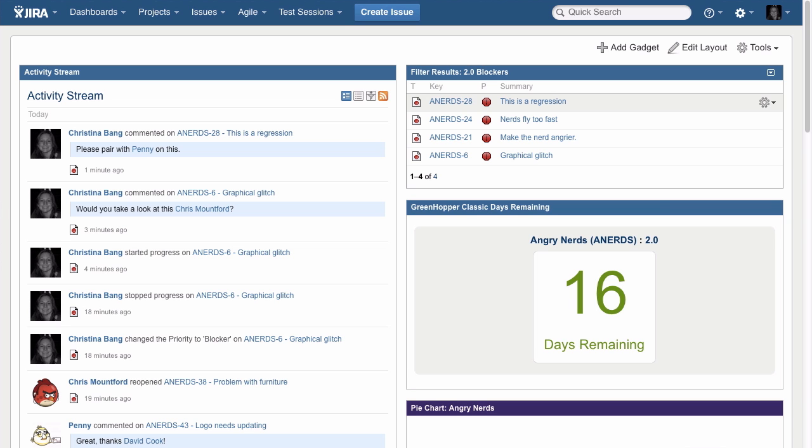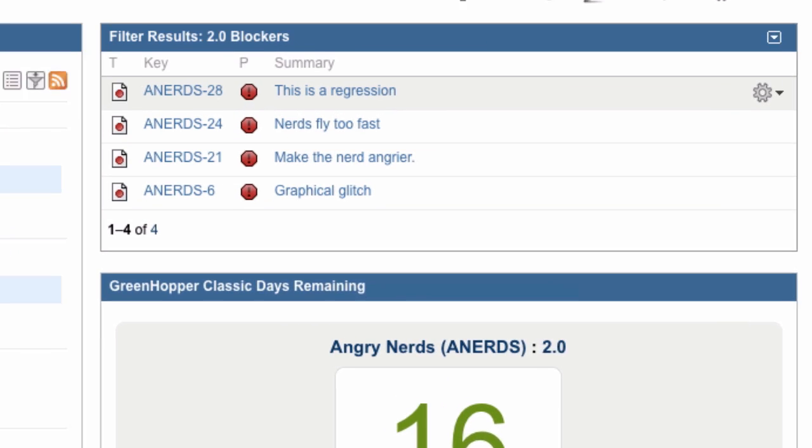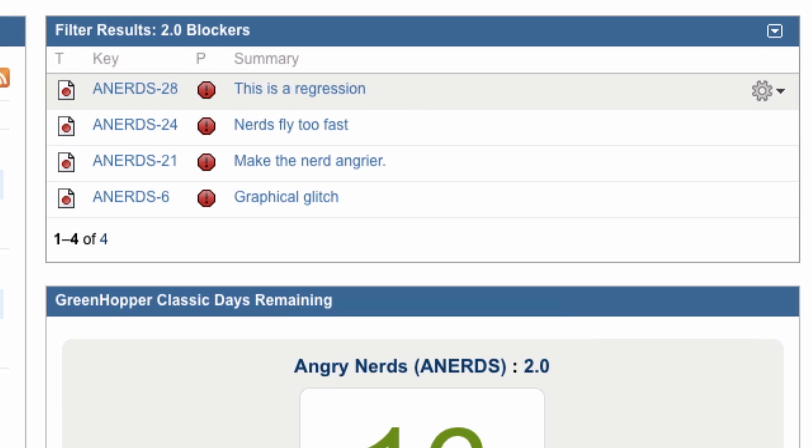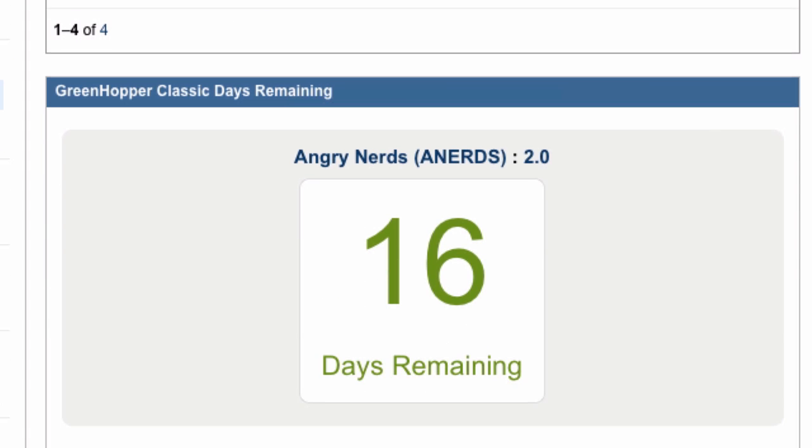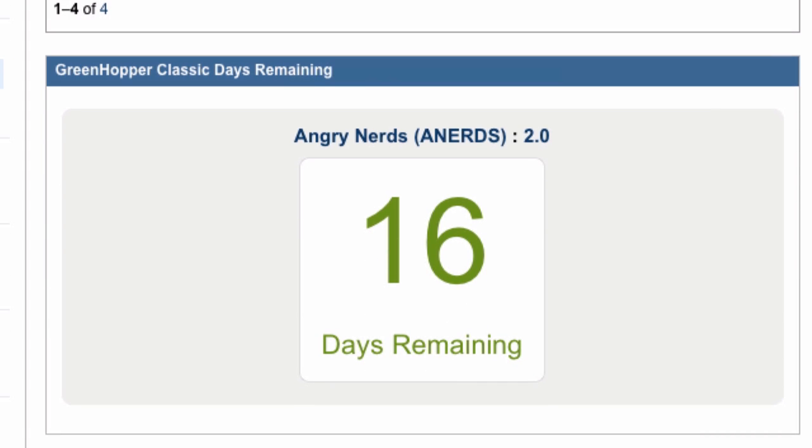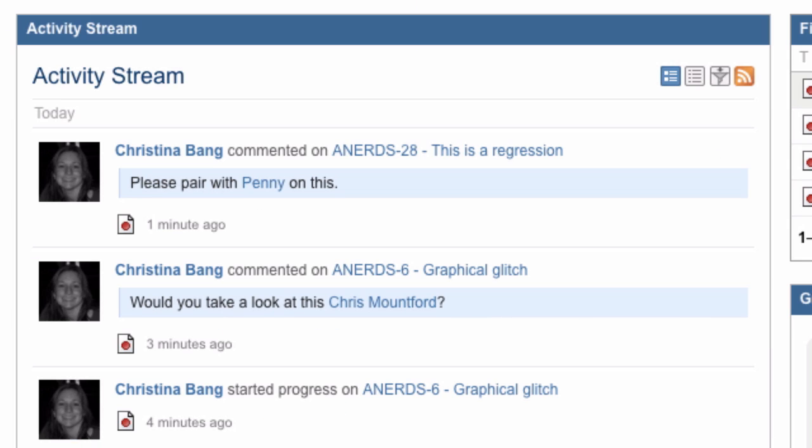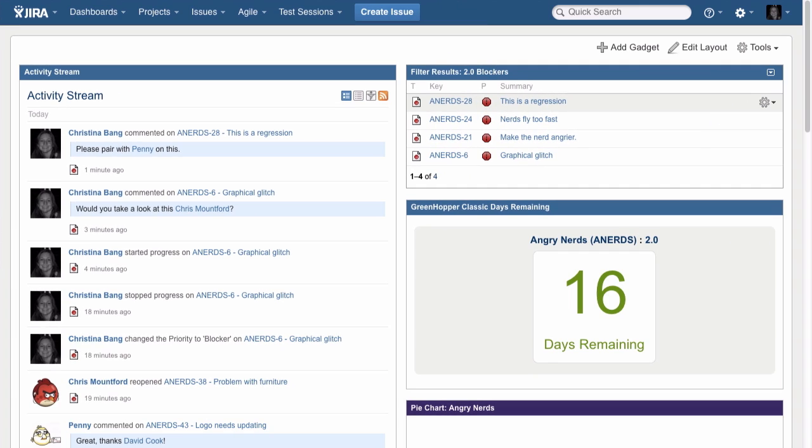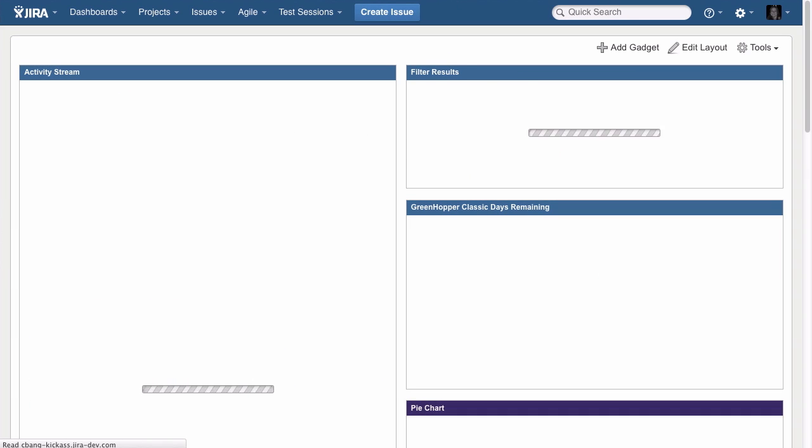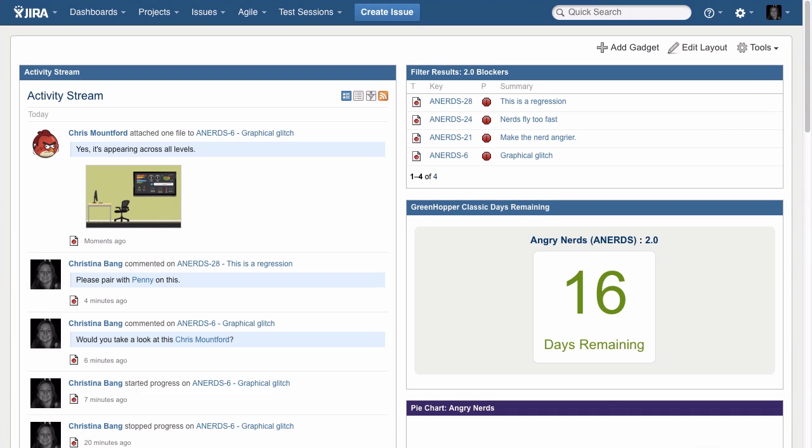I've set up this dashboard so the team can keep an eye on high priority items, track progress toward our next milestone, and stay up-to-date on project activity. The activity stream at the top shows me that Chris has taken action on the issue I asked him to look at a few minutes ago.